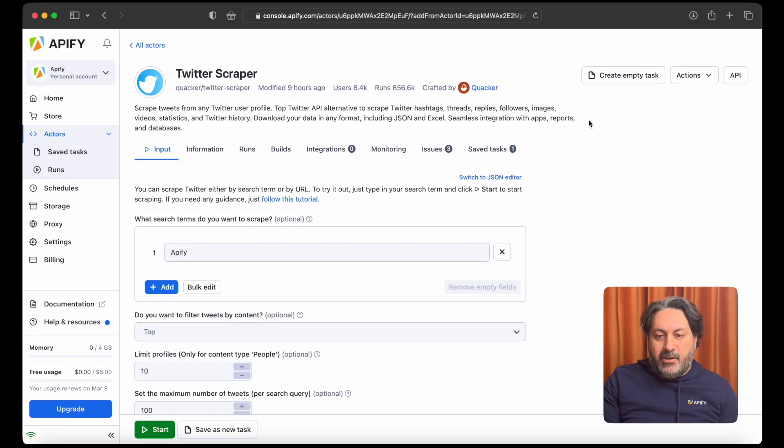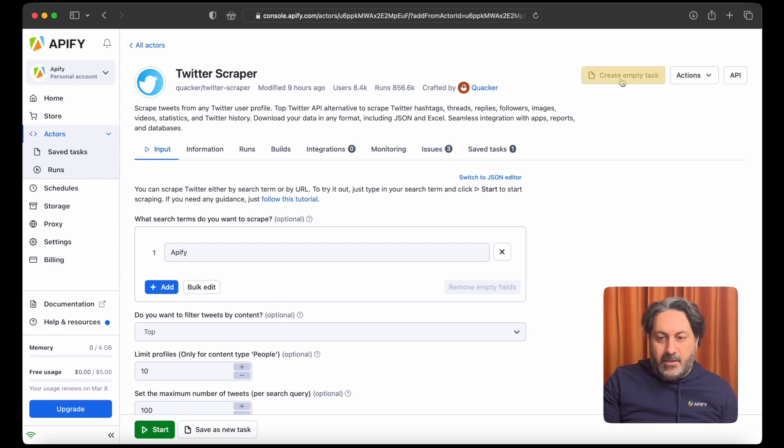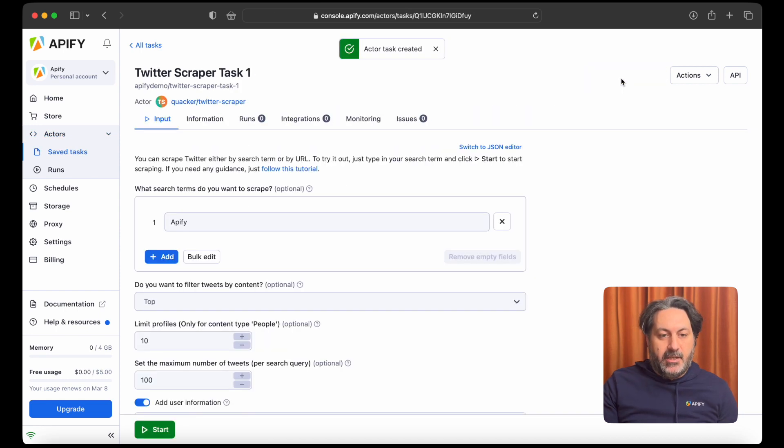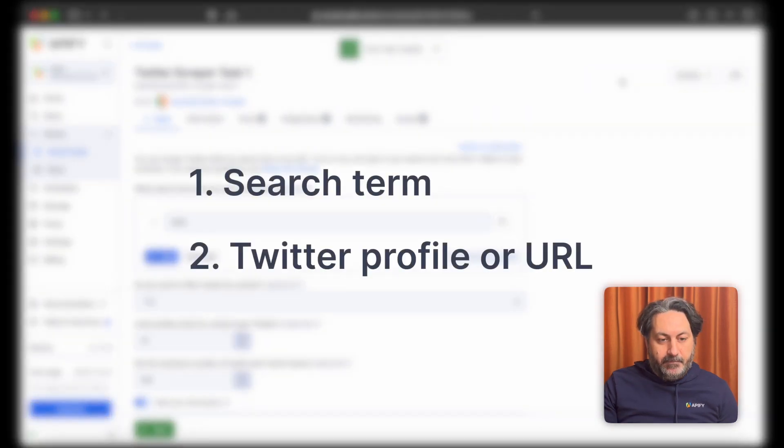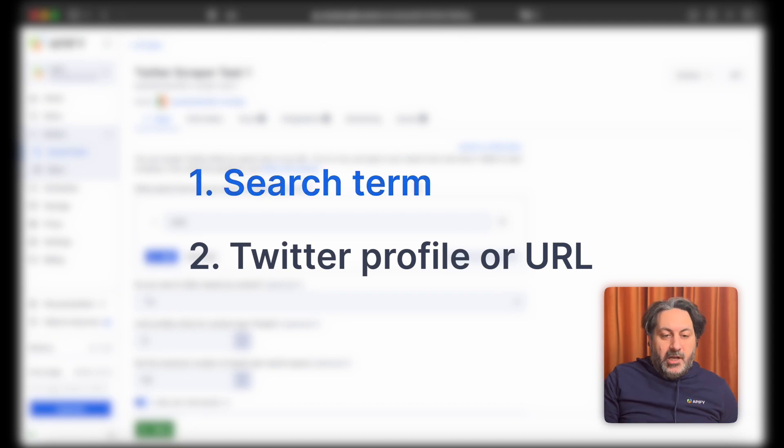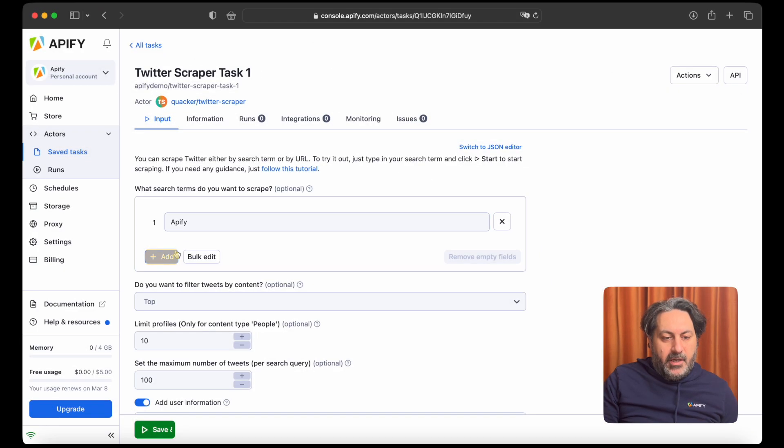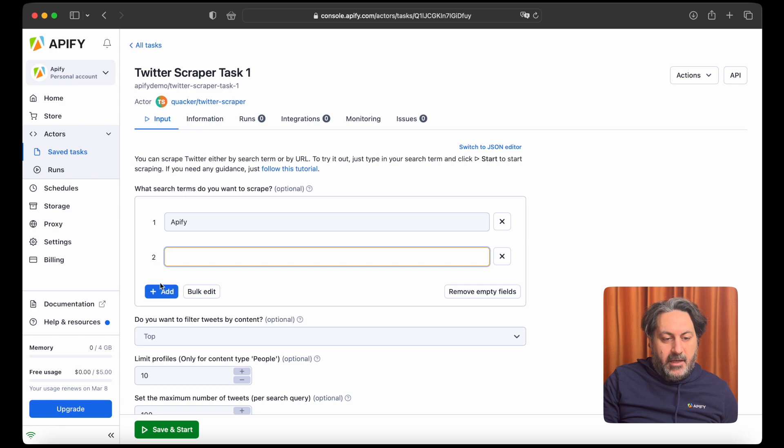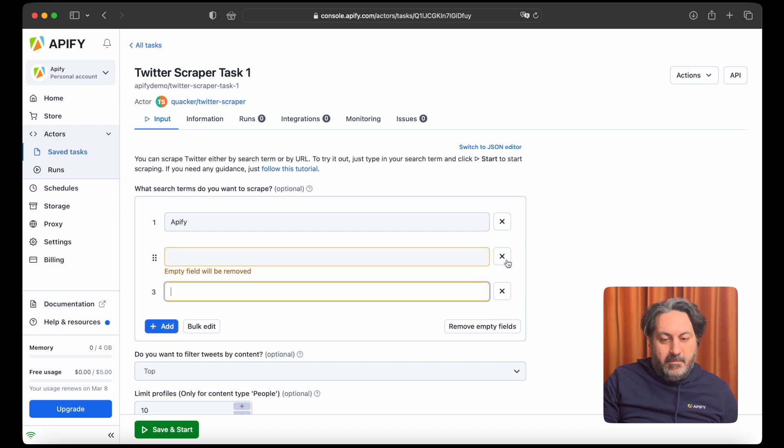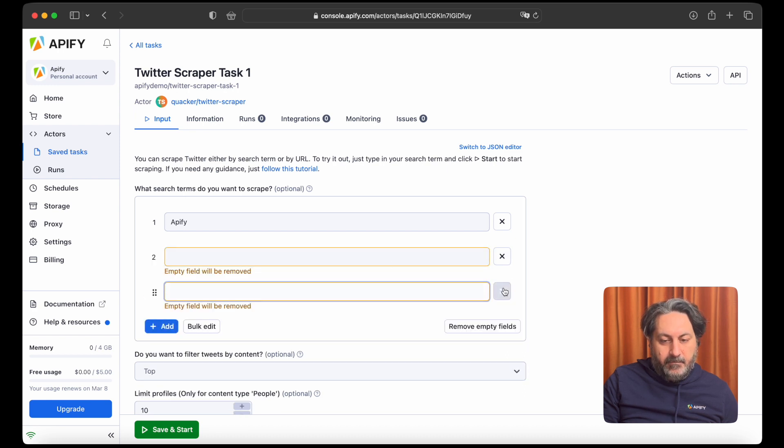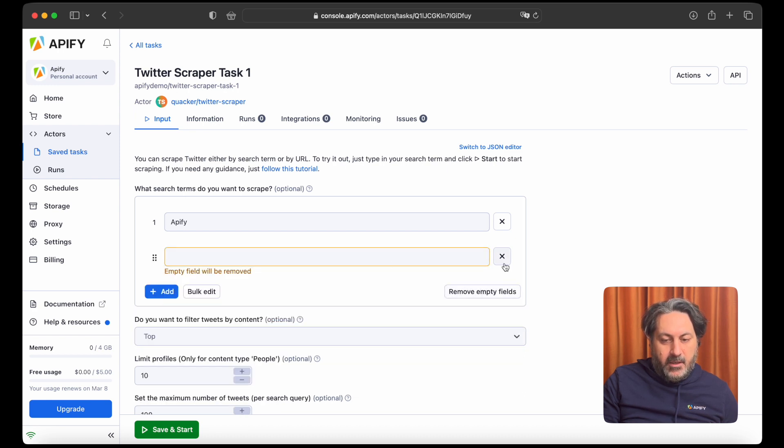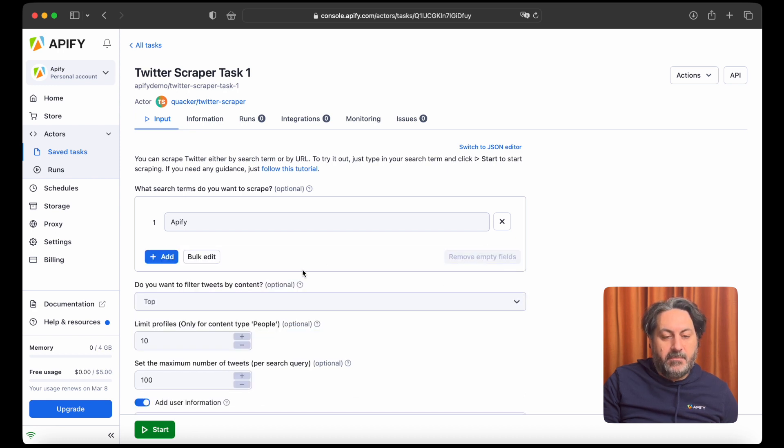Now let's begin by creating an empty task, because that way we can save this configuration and reuse it later. One option you have is to scrape by search terms. You can add as many as you like by clicking the plus add button, but we'll stick with the default input.